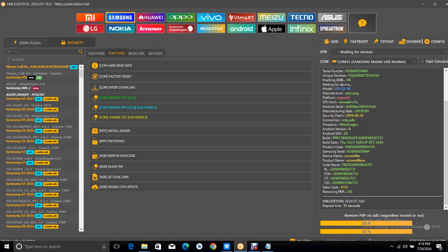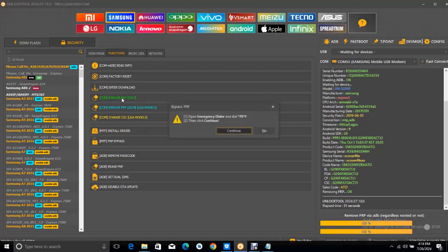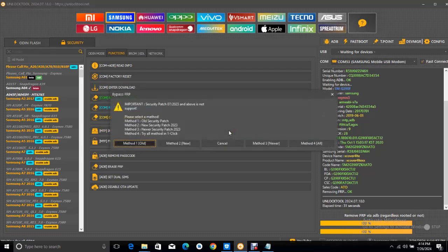So what I did now is I used this function, remove FRP 2022. I use this. Then I select this. Dial the code they asked me to dial. And because it's Android 9, I selected method 2. And boom, it was able to bypass the FRP of the phone.